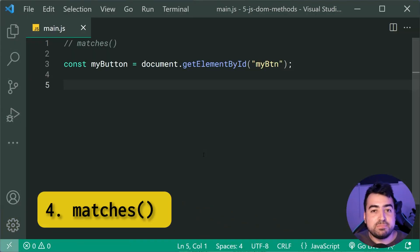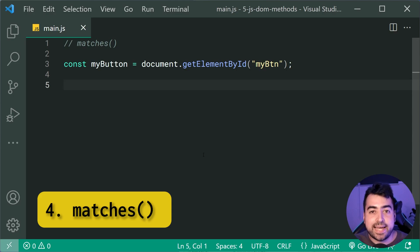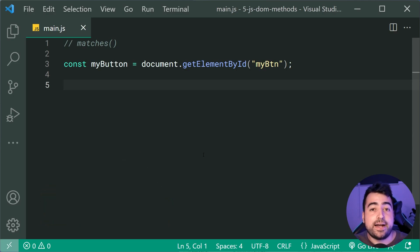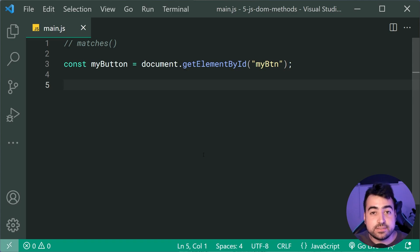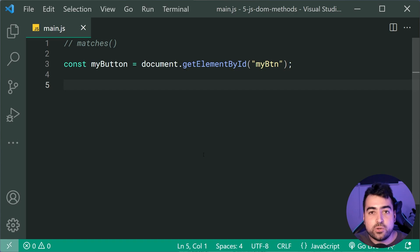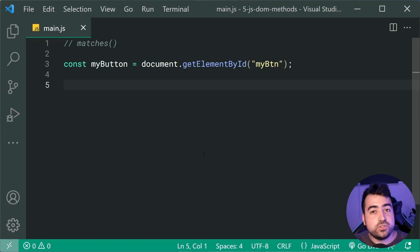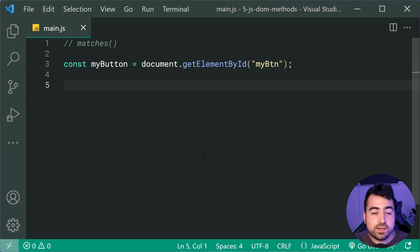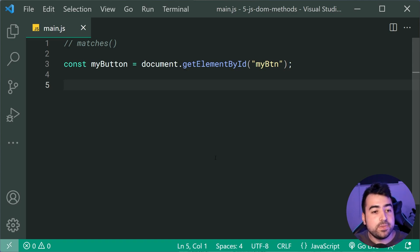The Matches method is gonna let you know if an element matches the selector string that you pass in. So this right here is perfect for event listeners, because it's gonna let you know things about the element which the user interacted with, or clicked on, and so on.